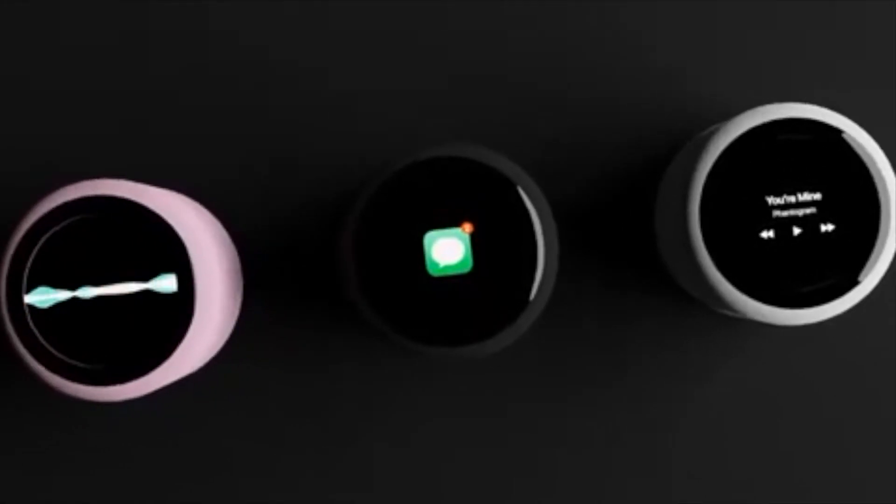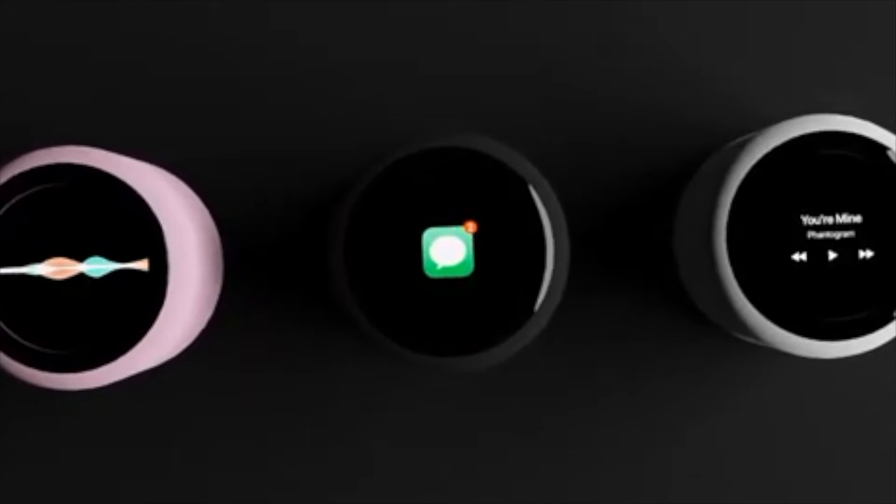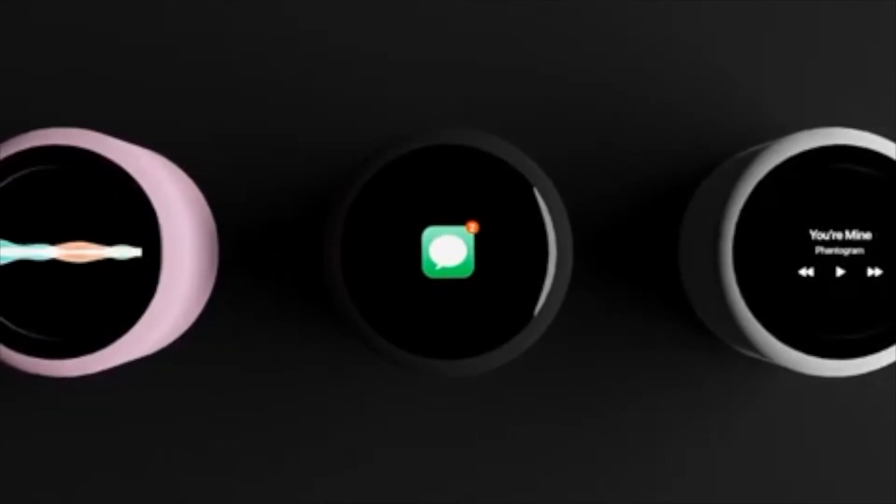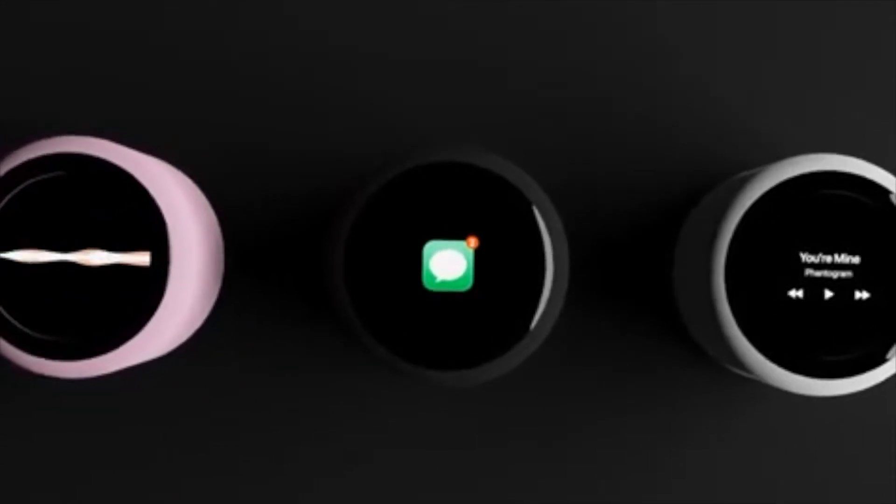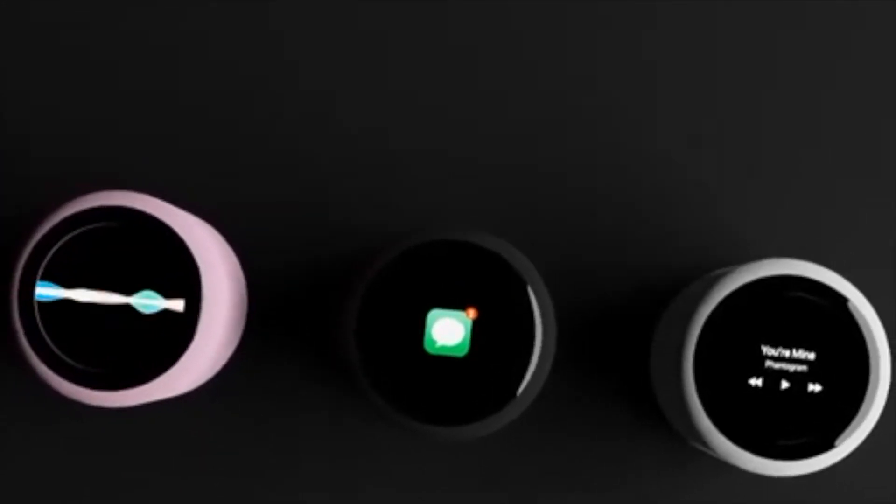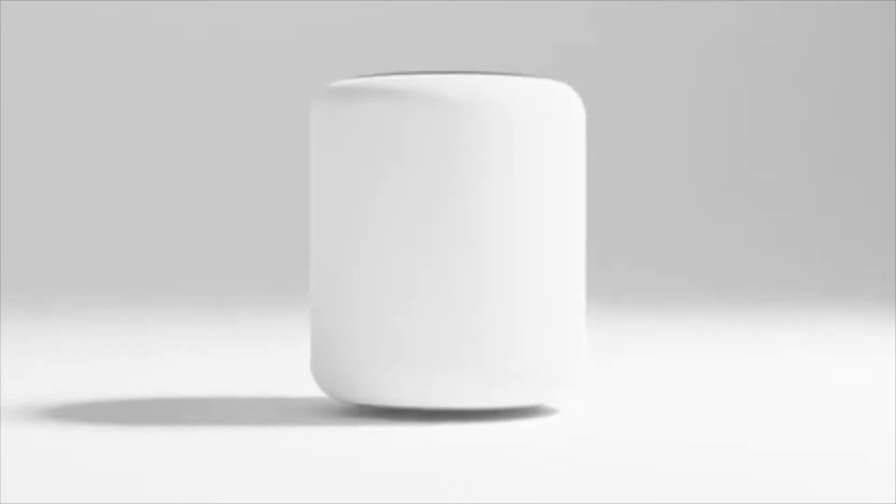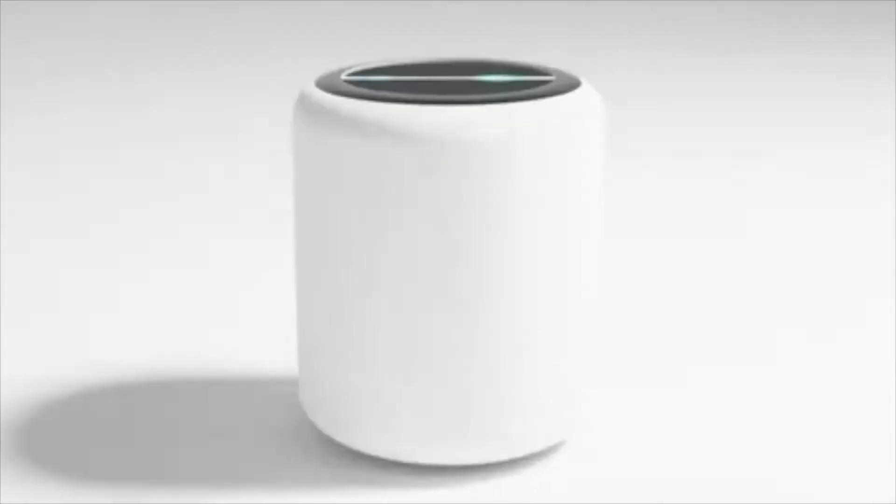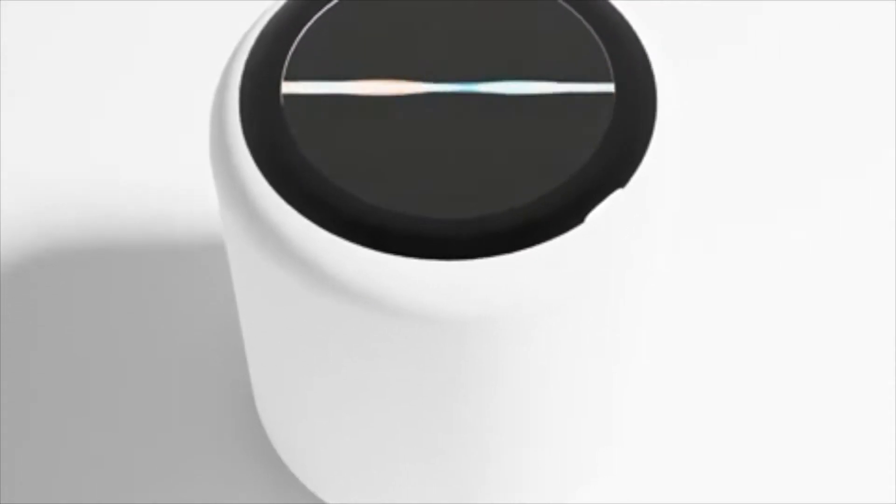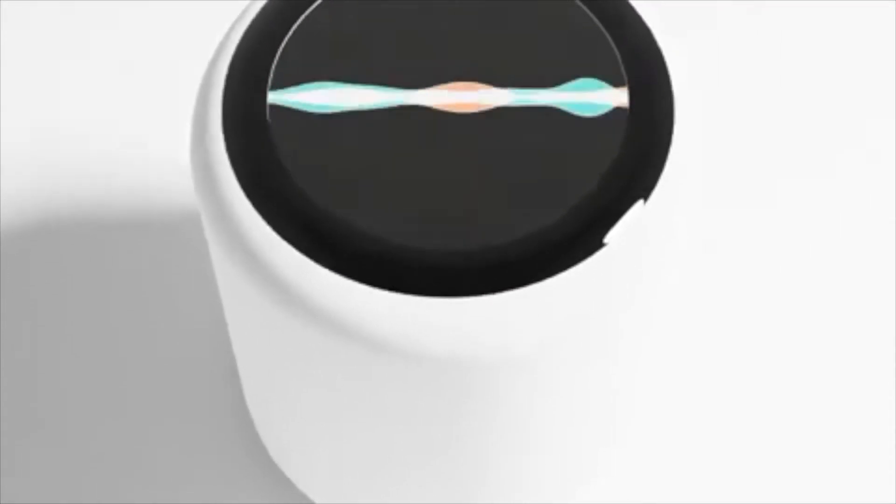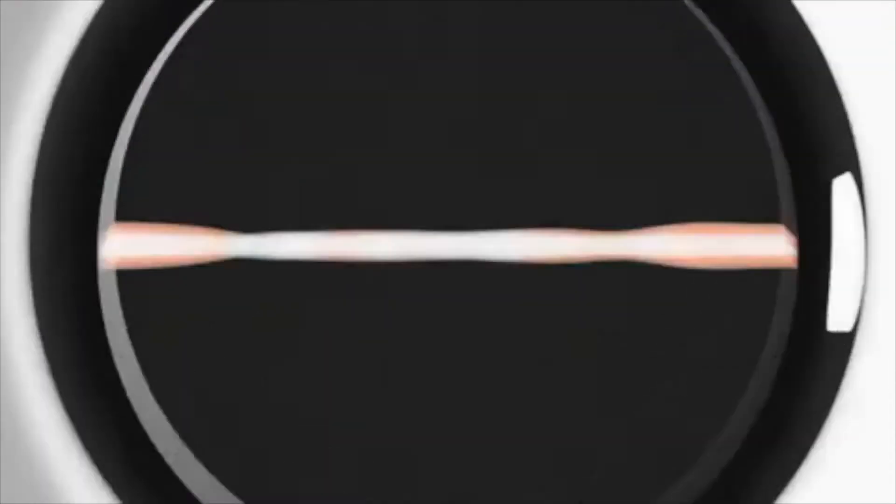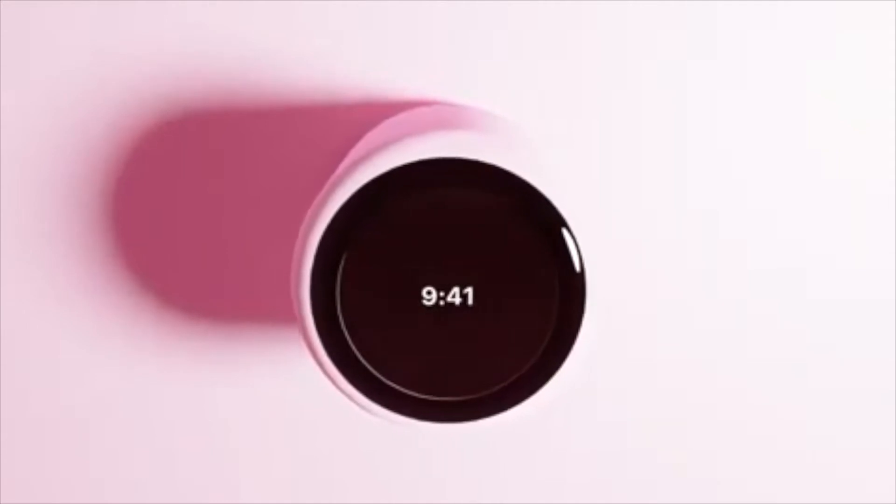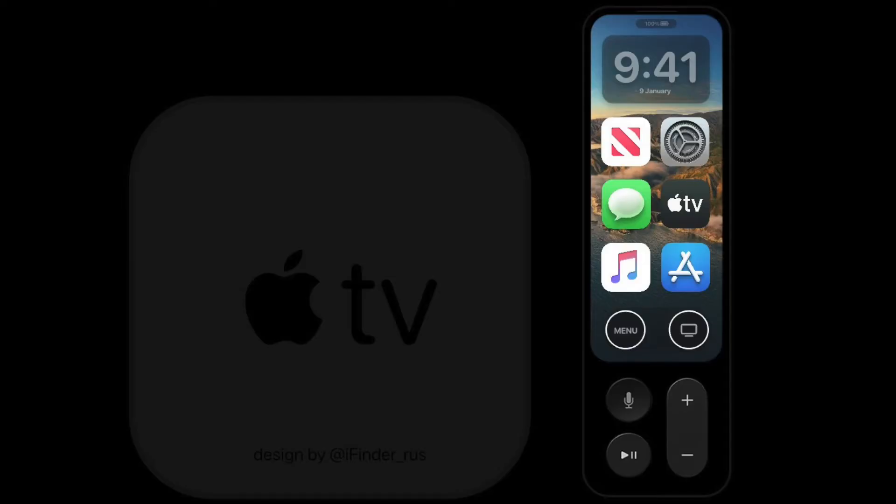We might see a new budget model of the HomePod called the HomePod Mini. We don't exactly know much about any new features coming to this. It will probably just be a cheaper budget version of the original HomePod, made to compete with other reasonably priced smart speakers such as Google Nest Mini and Amazon Echo Dot.